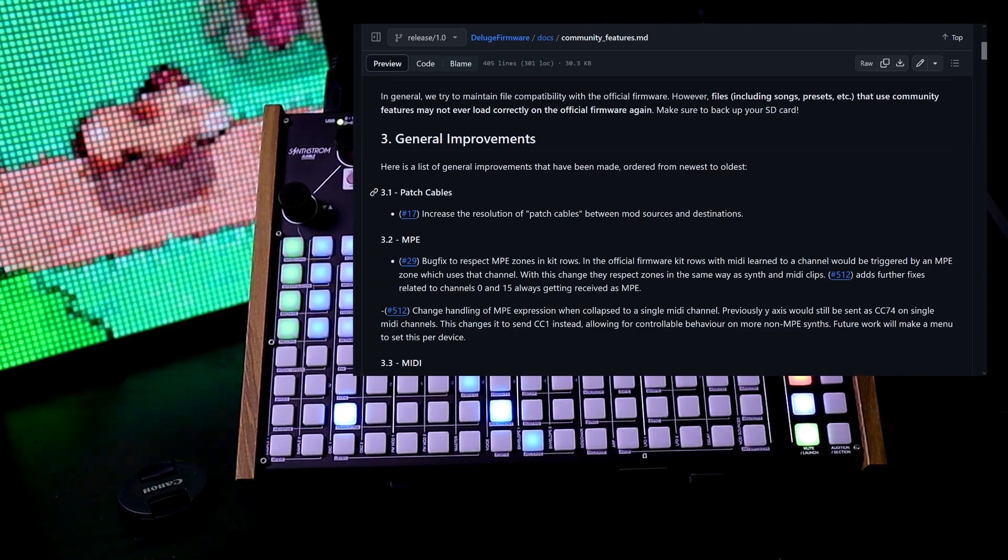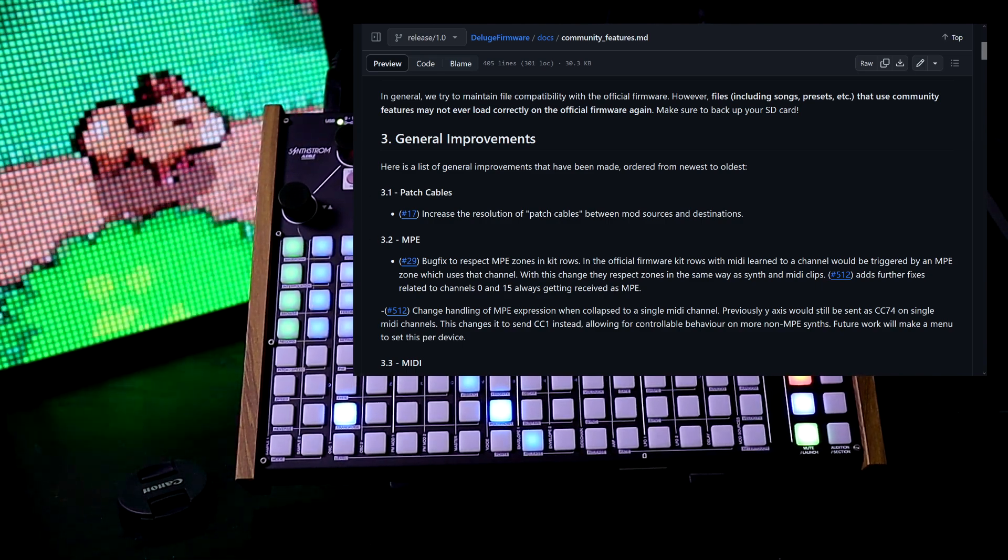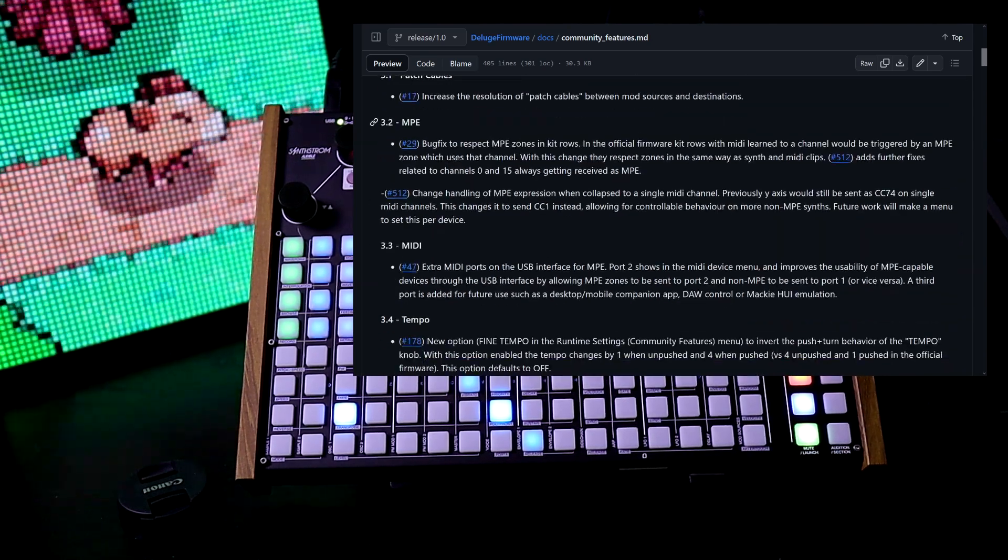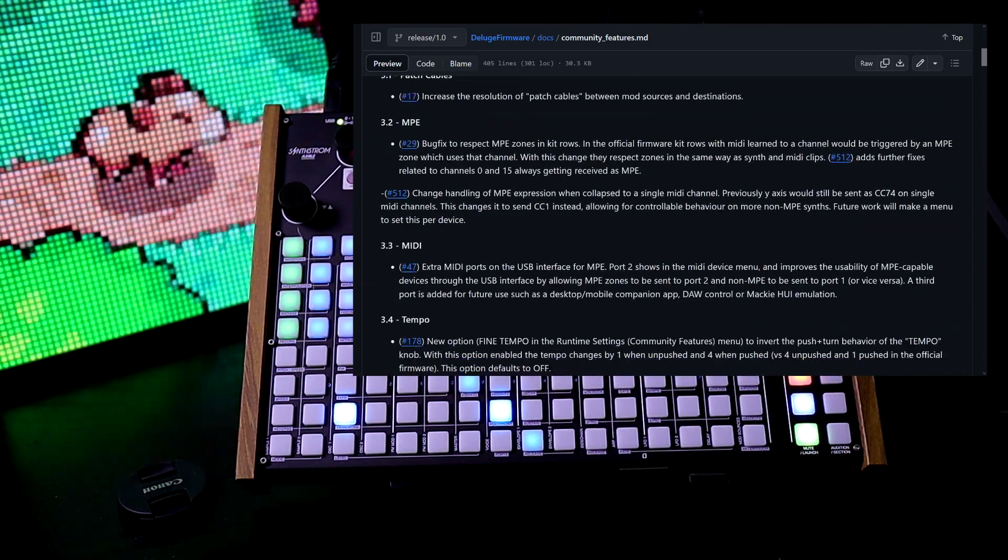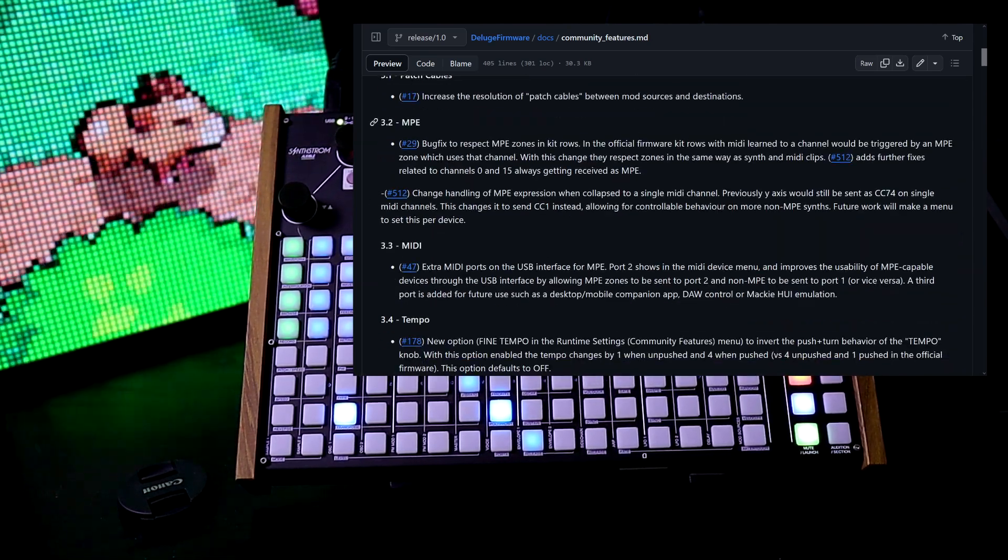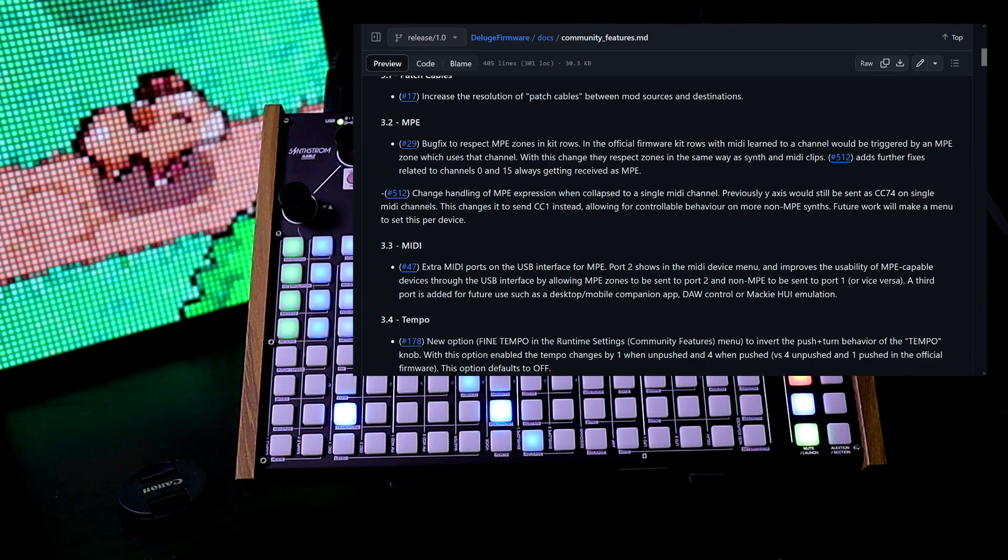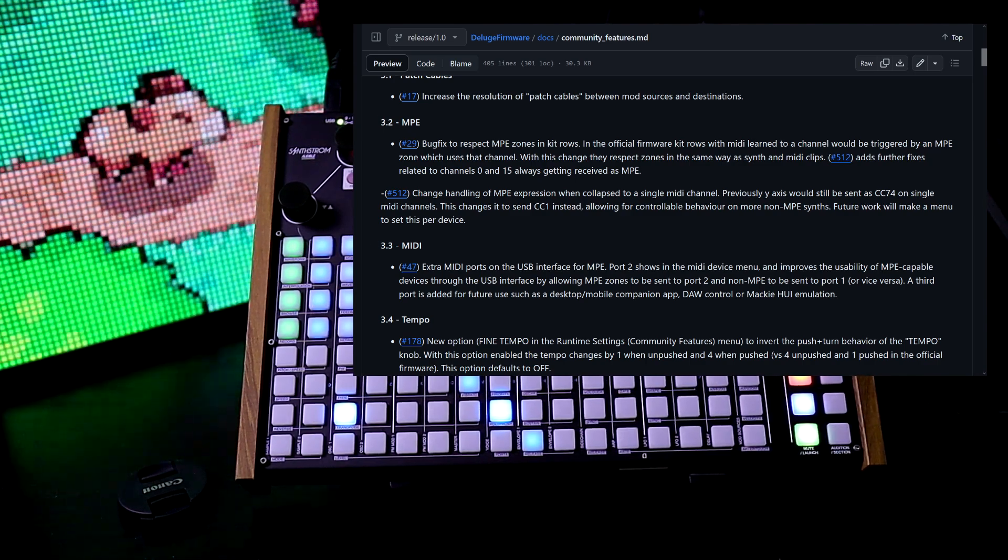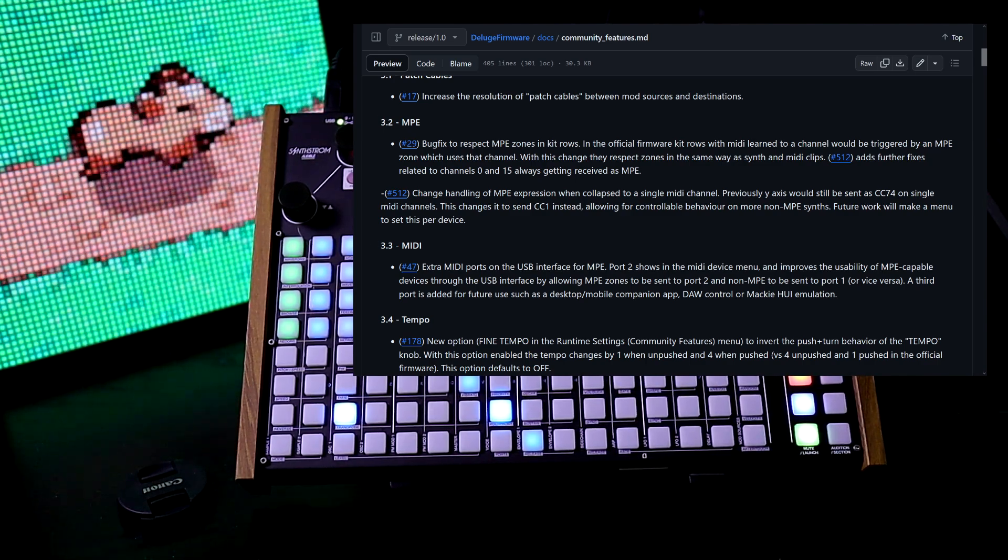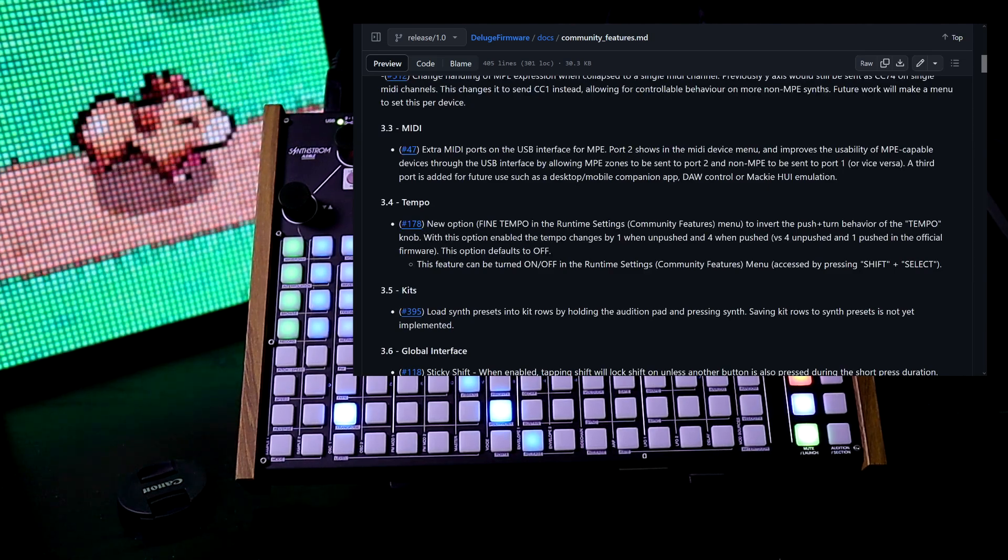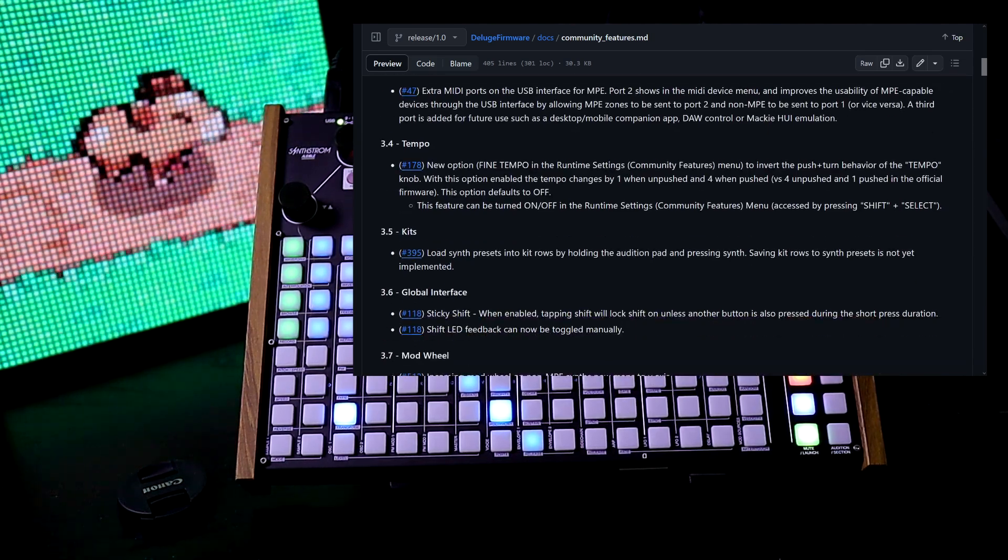Patch cables: increase the resolution of patch cables between mod sources and destinations. MPE: bug fix in respect to MPE zones and kit rows, change handling of MPE expression when collapsed to a single MIDI channel. MIDI: extra MIDI ports on the USB interface for MPE. Tempo.